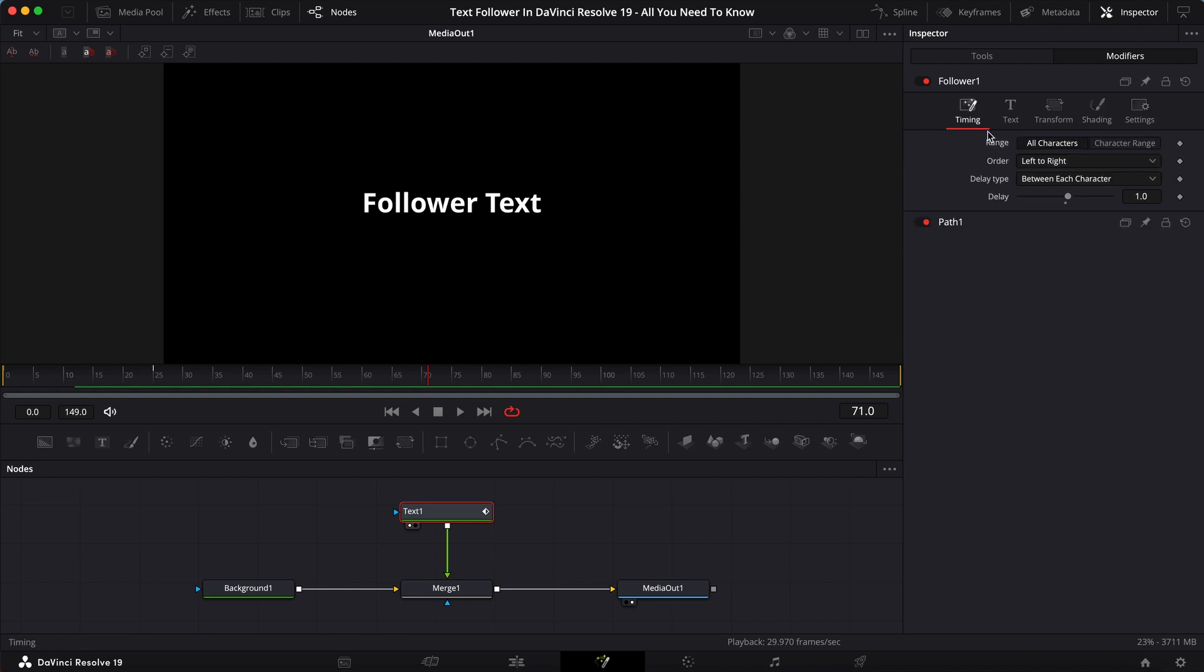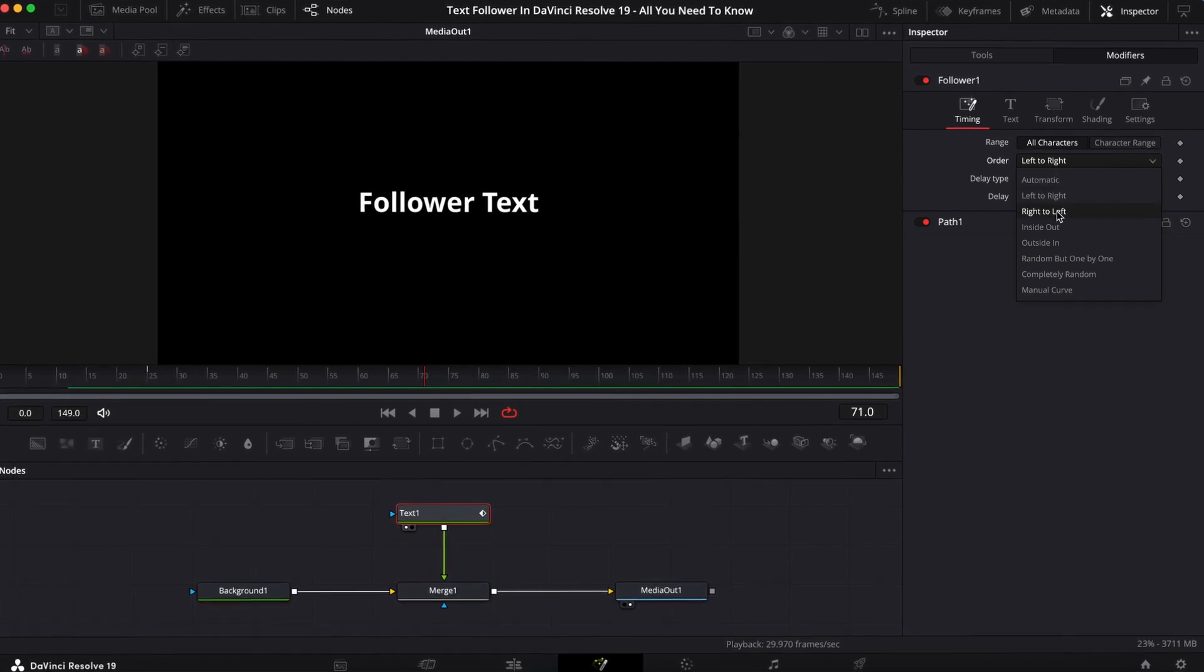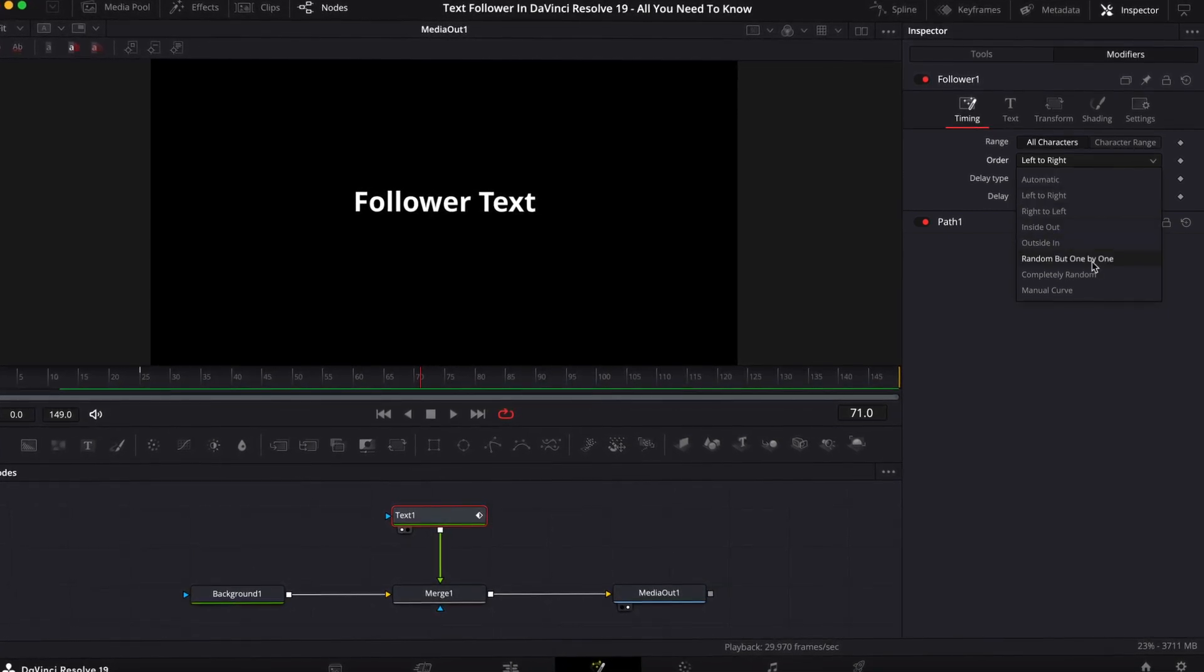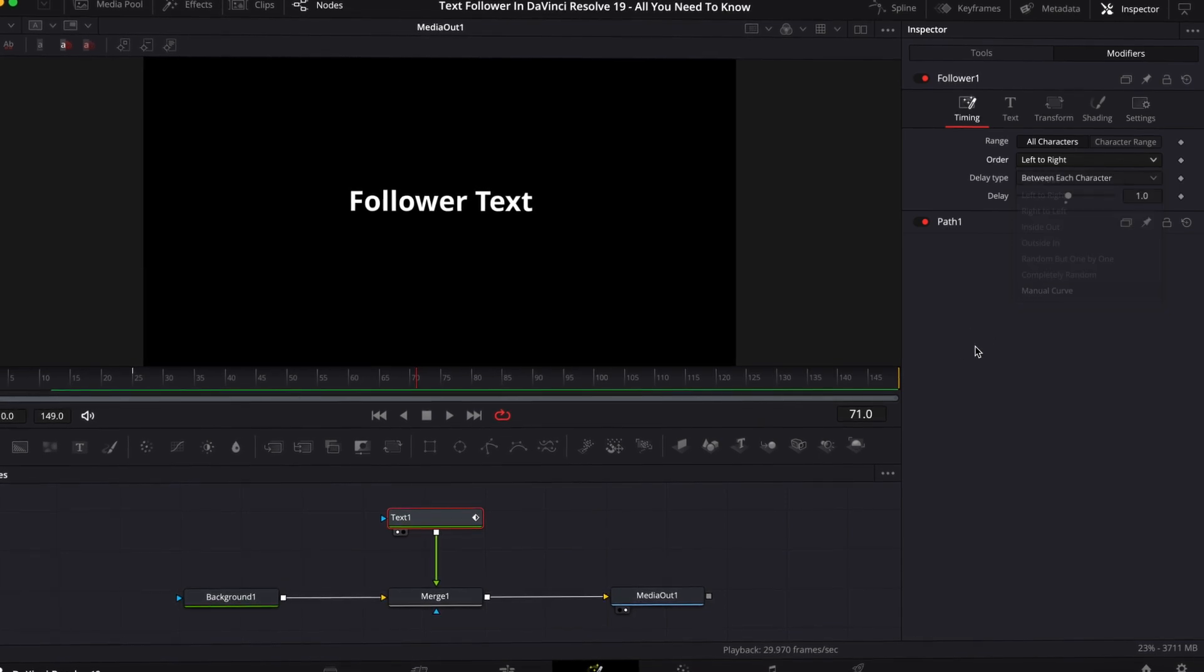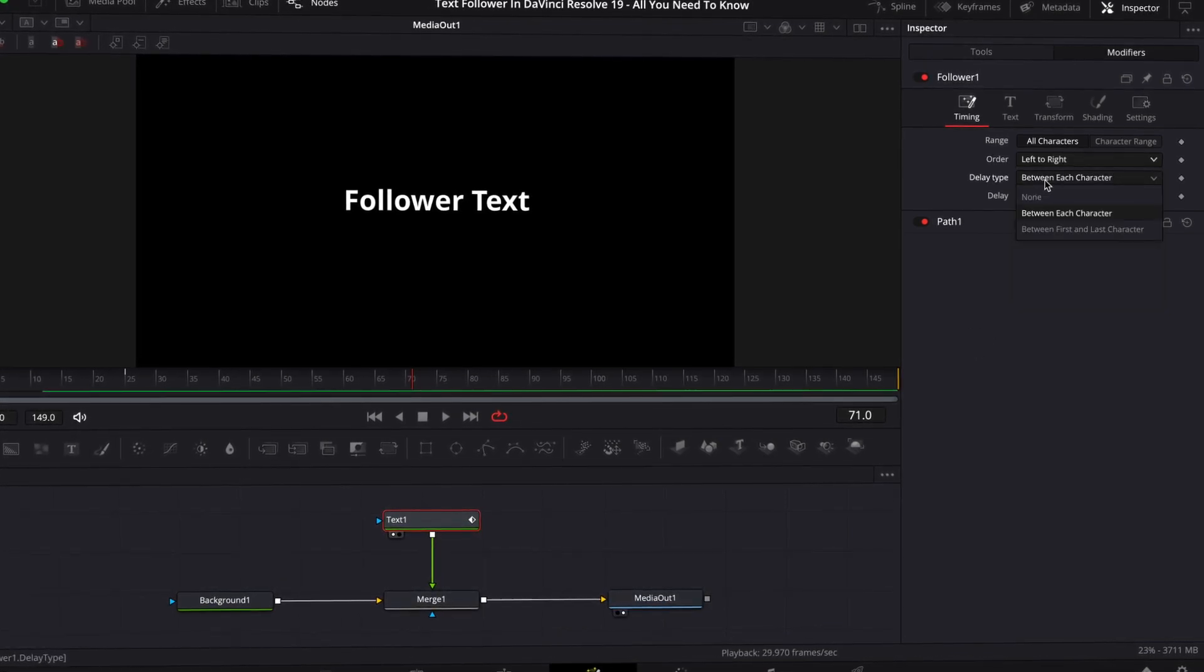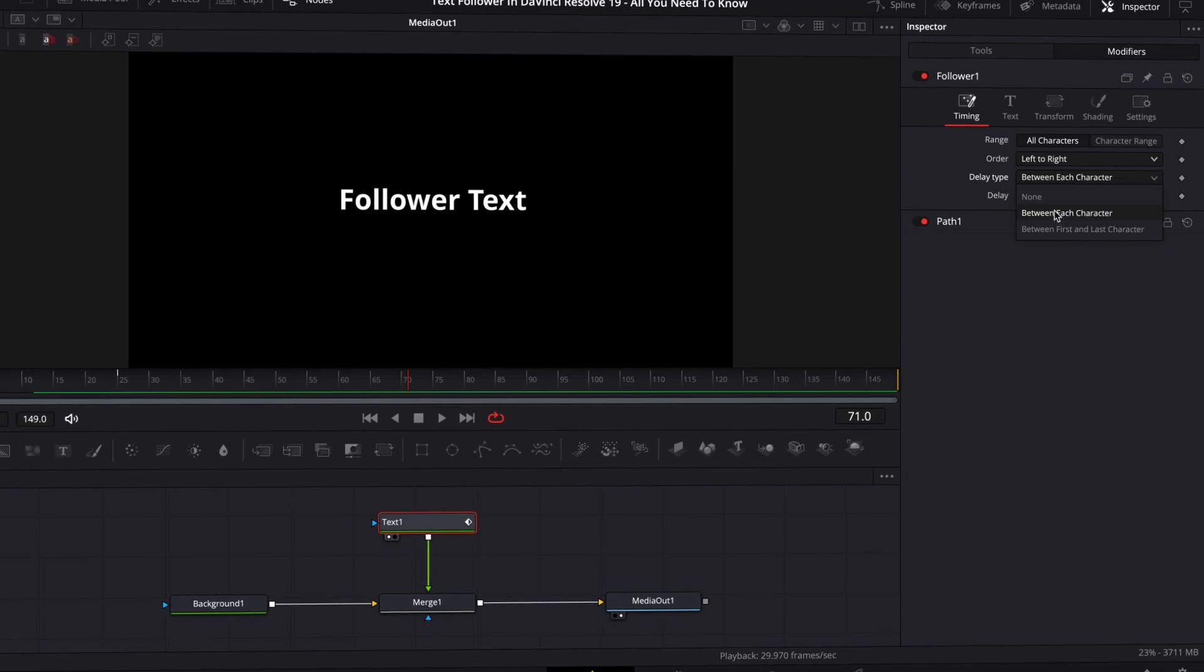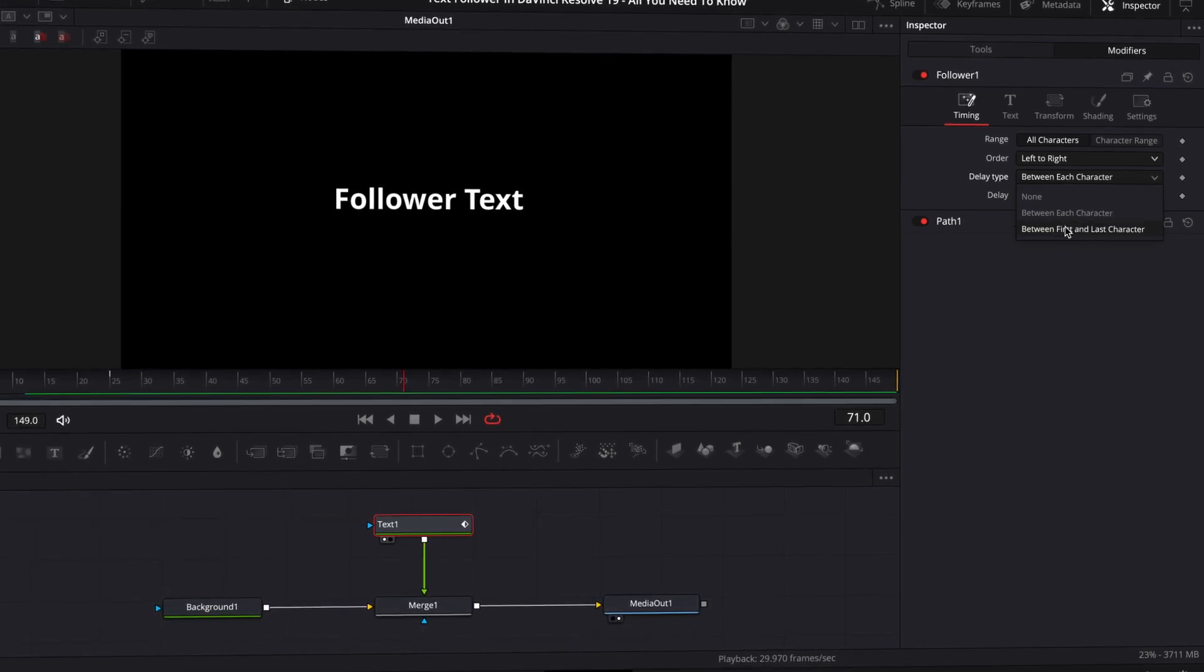It's different. And you can change the order from automatic to left to right, right to left, outside in, inside out. There's like eight options. And then you can change the delay type from between each character to first and last character.